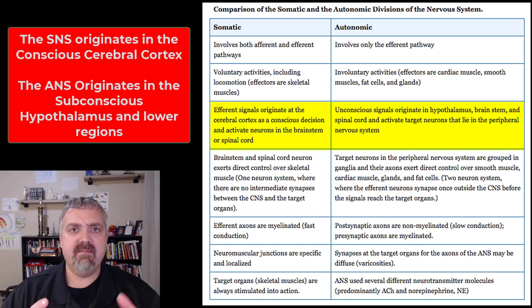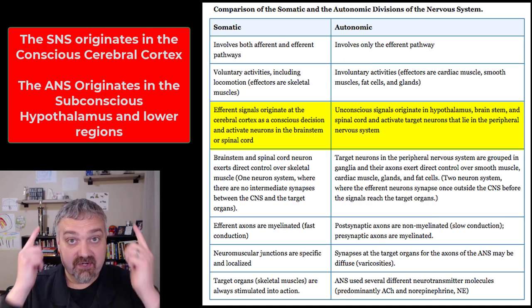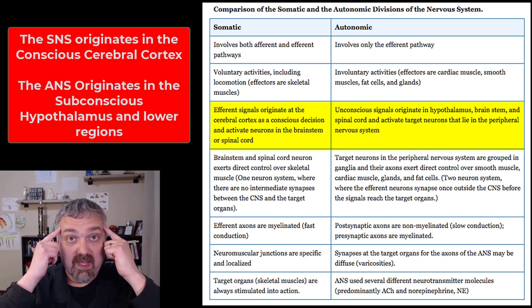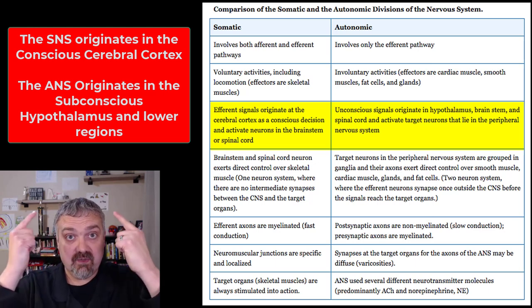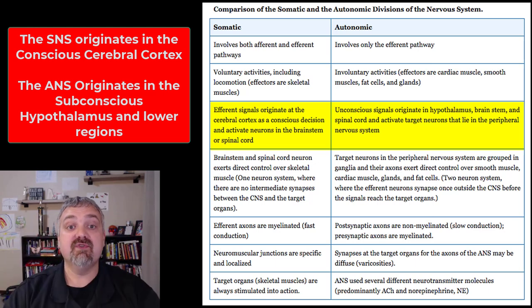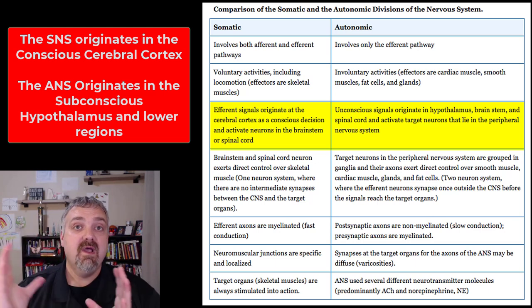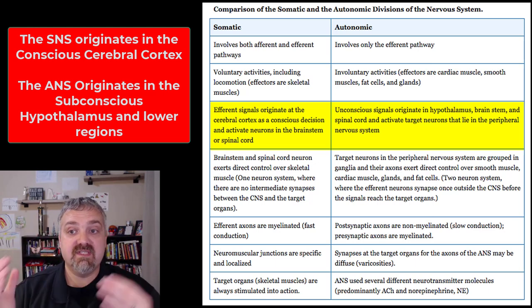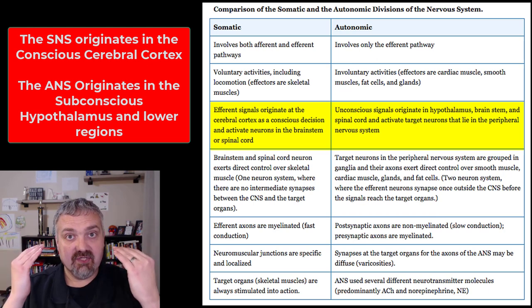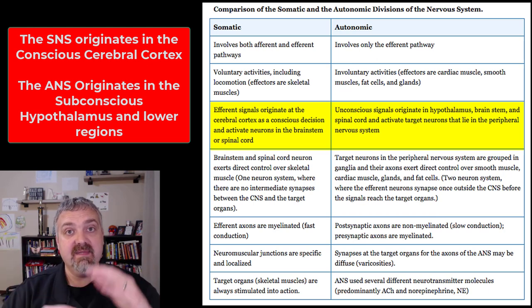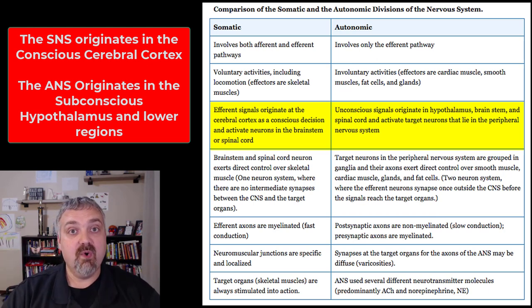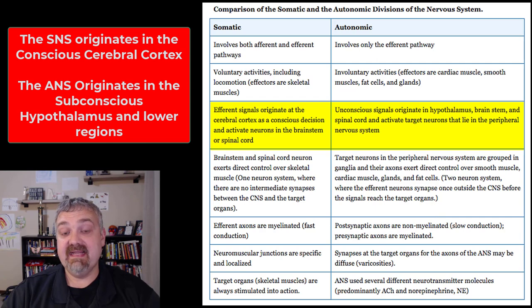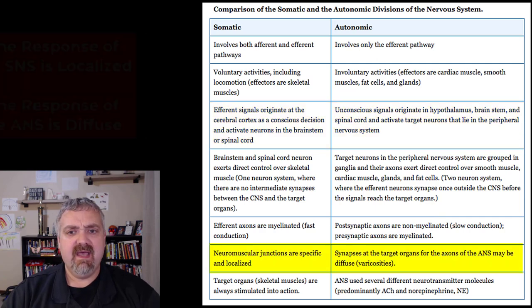The somatic nervous system is under conscious control, meaning it reaches or travels from your cerebral cortex. The autonomic nervous system is all unconscious control — it originates in the hypothalamus, which is below your cerebral cortex, in the diencephalon.